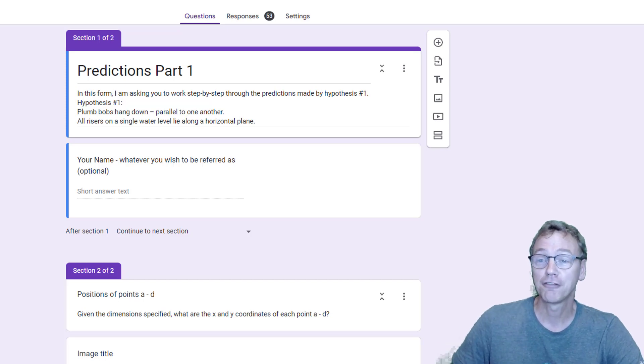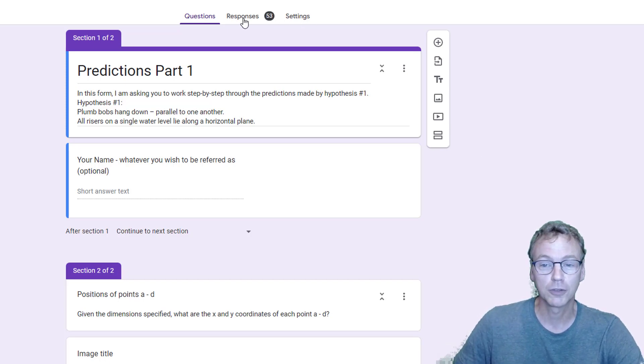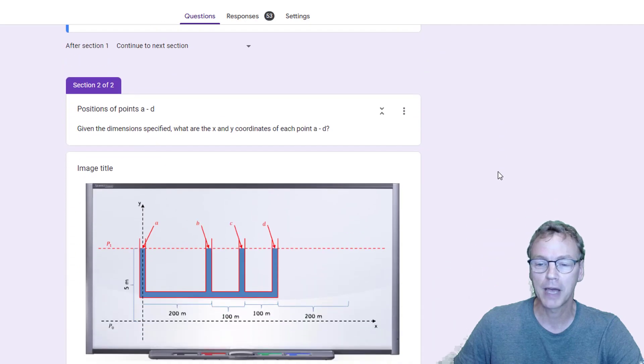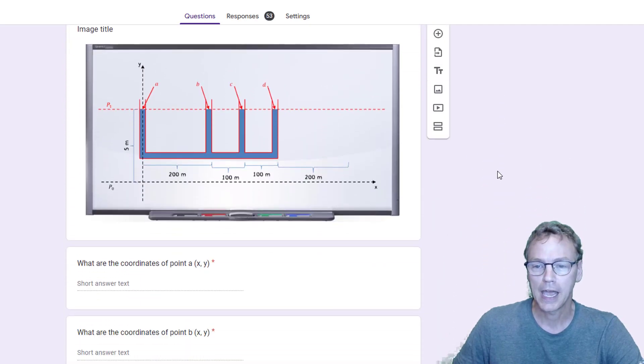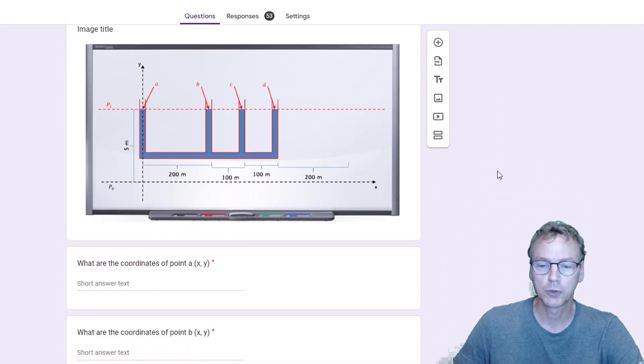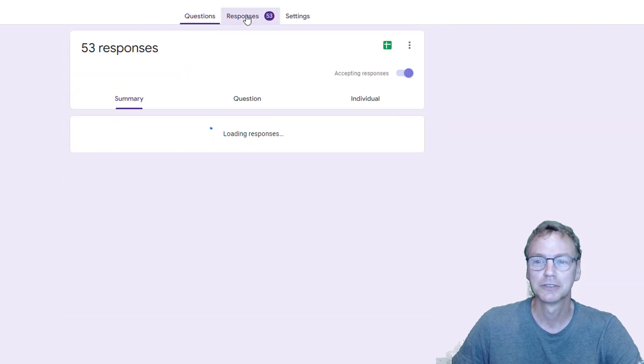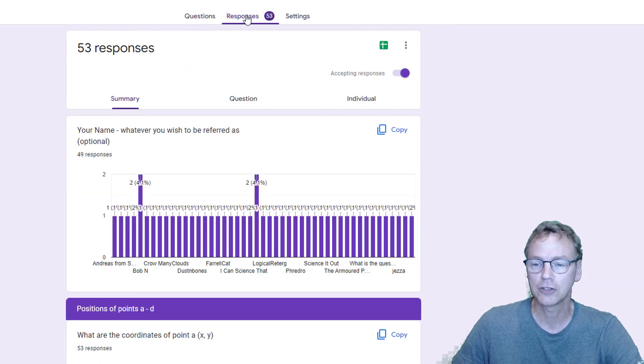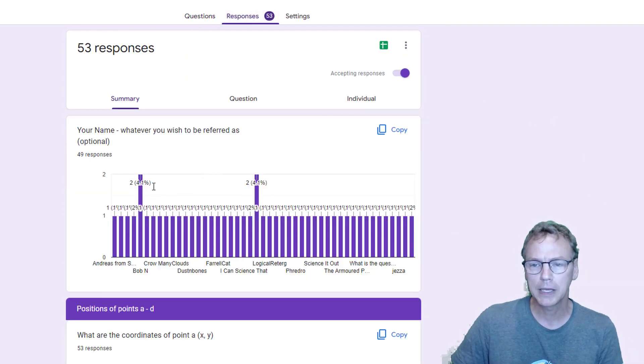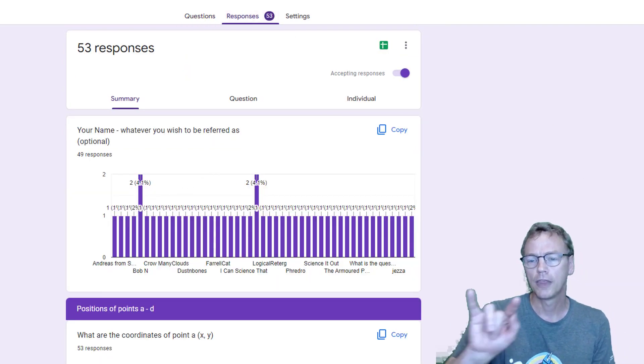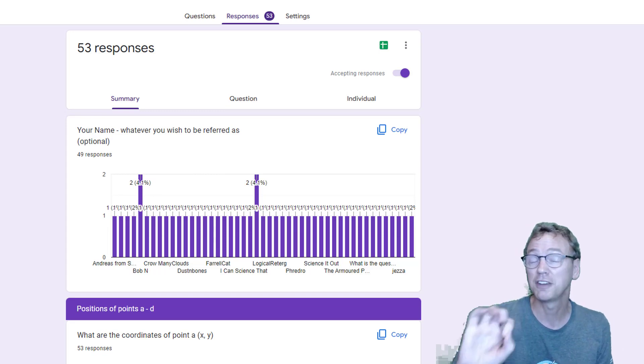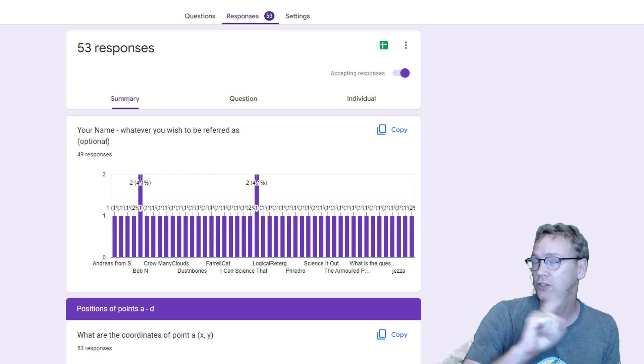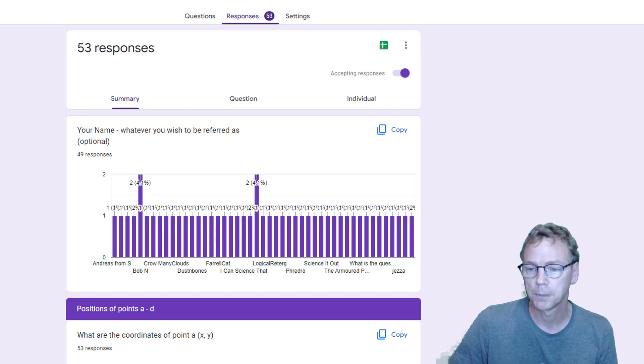I got 53 responses to part one. Part one I gave my answers and it was not too surprising that pretty much everybody had the same answers. There are two repeats, so that means there are actually only 51 unique responses to part one.